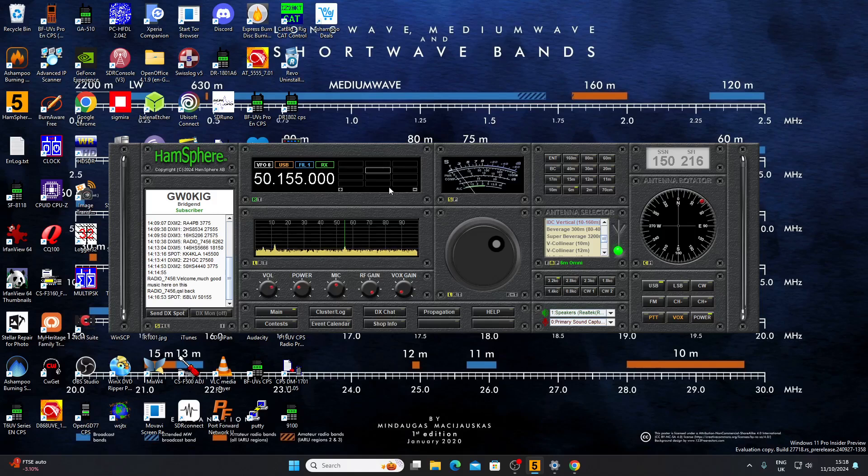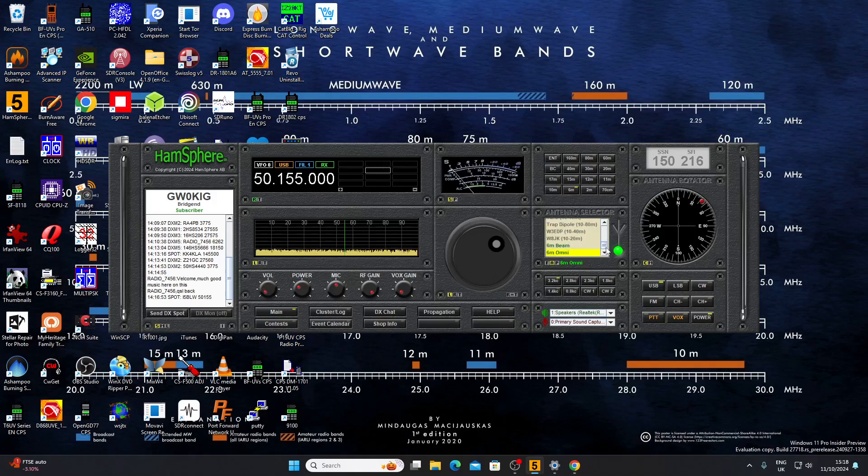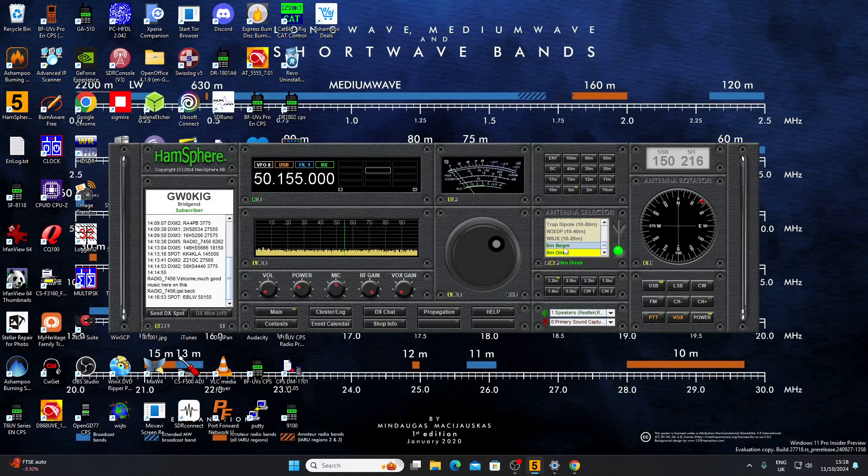There you go, gives you an idea. He's not a very strong signal, he's peaking an S3. I dare say if I had an eight element beam on him things would be better. Looks like it defaulted to a six meter omni. I don't think I have a beam because I haven't paid for a beam.